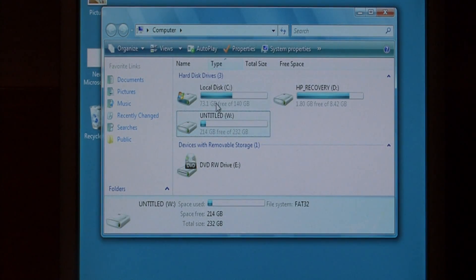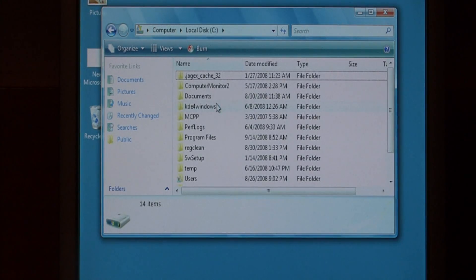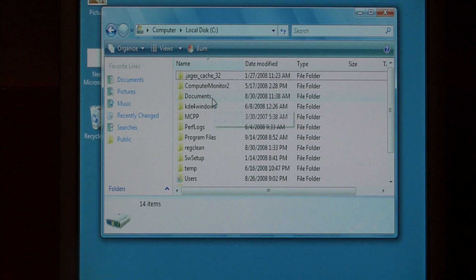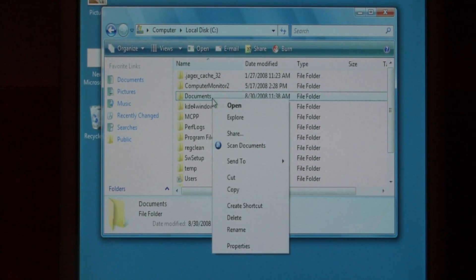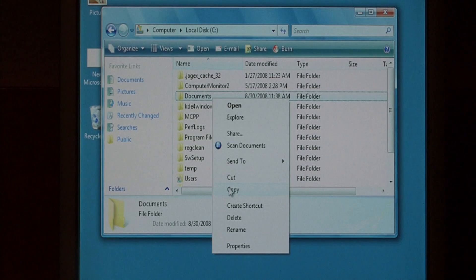What I'm going to do is open up my C drive. I'm going to find some data, say documents, and we're going to right click on it and say copy.